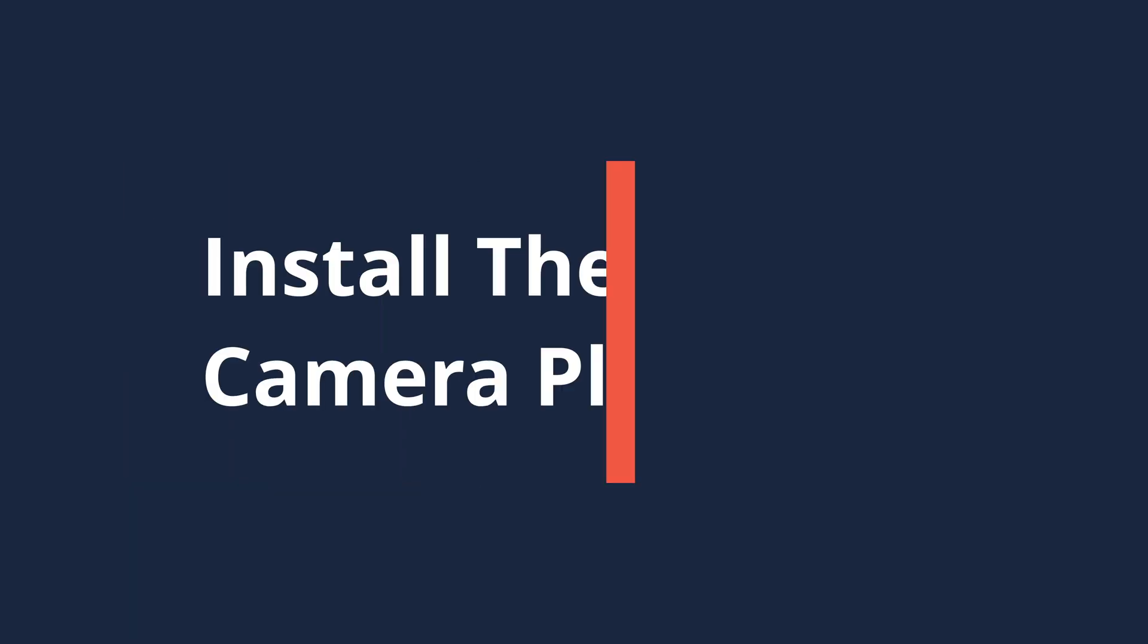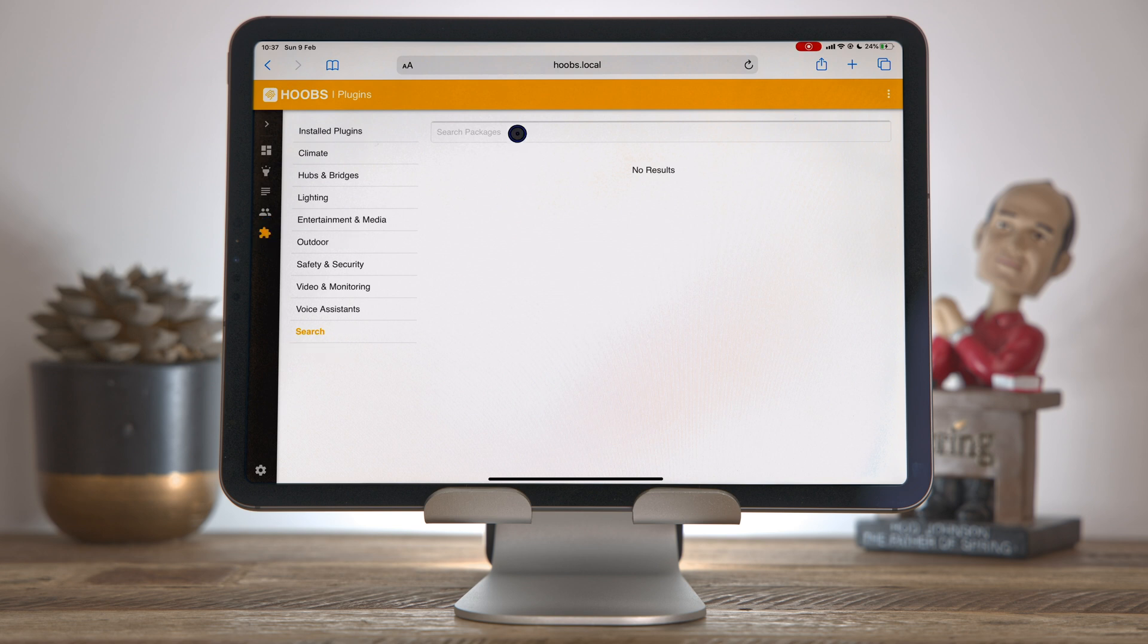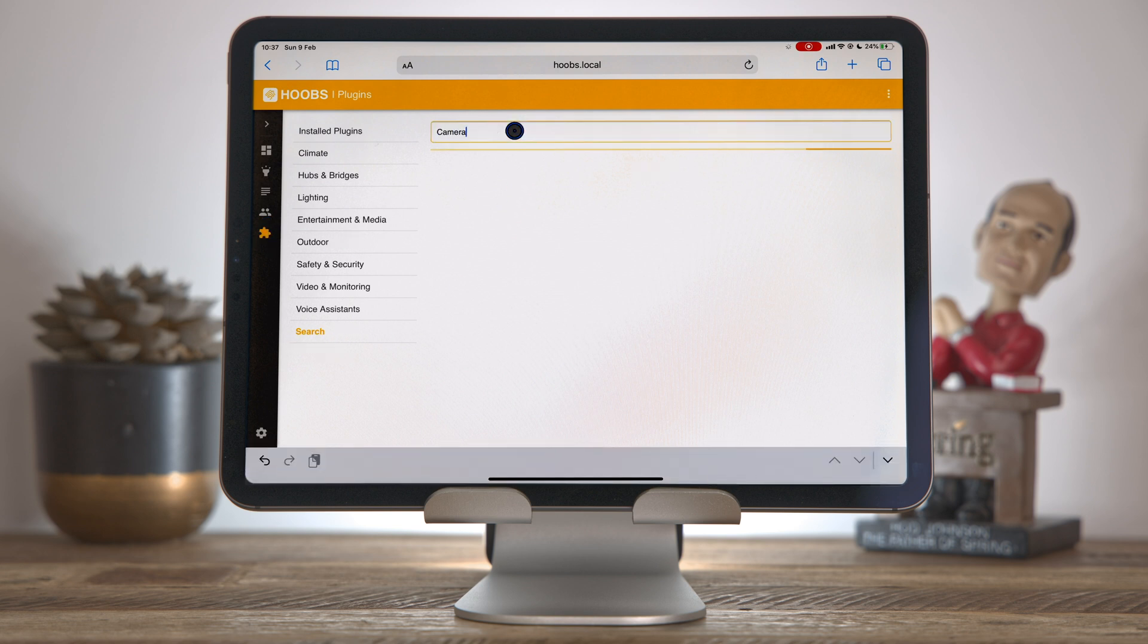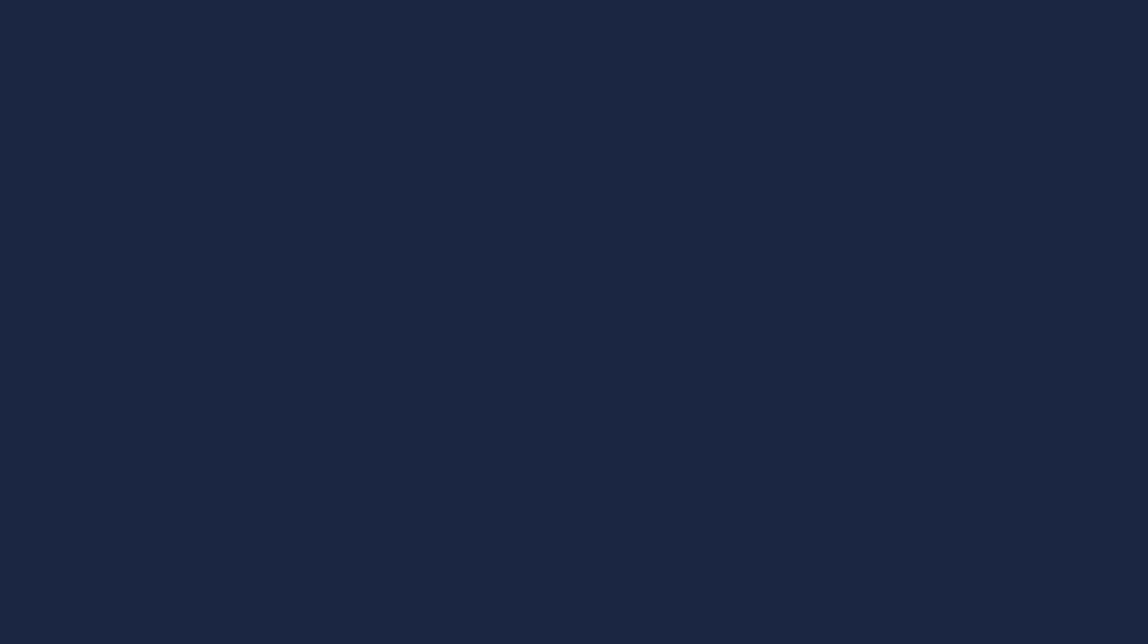We're almost ready to start configuring these inside Hoobs. The last thing we need to do is make sure that we have the camera plugin installed. Come over to your Hoobs, go to the plugin section, search for camera-ffmpeg, and the one you want is this one here. It's published on the 1st of November 2019. You can just click install. I've obviously already installed this.